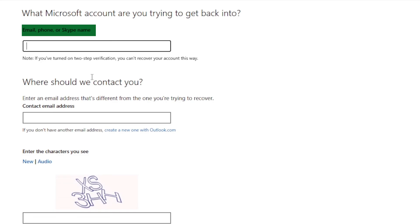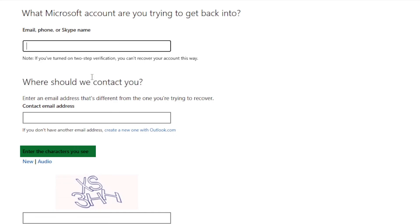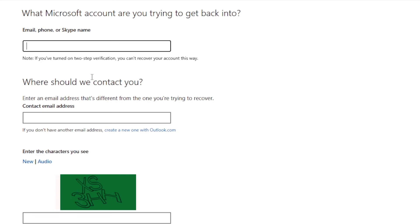Then where should we contact you? So you will have to provide another email address that they can use in order to contact you. Then you'll have to enter here the characters you see. So here I can see XS3HH.